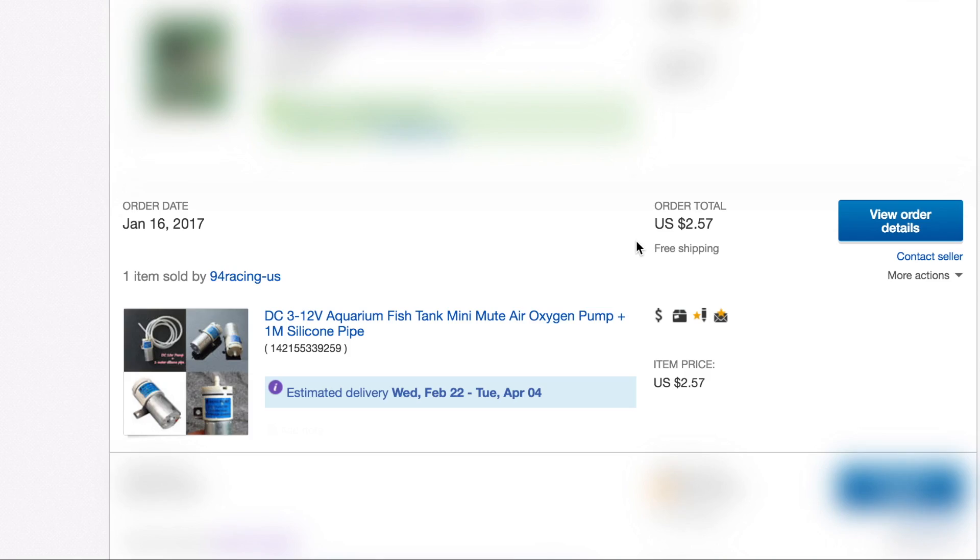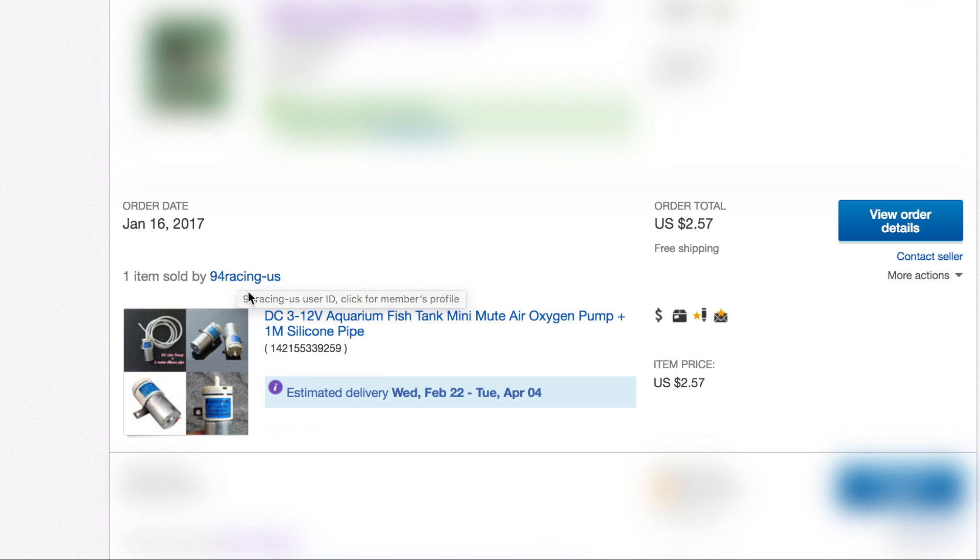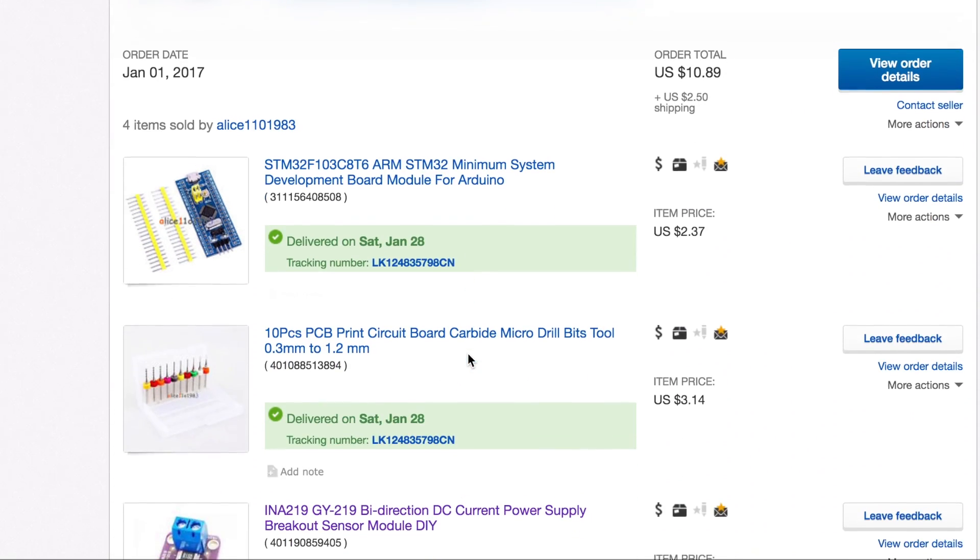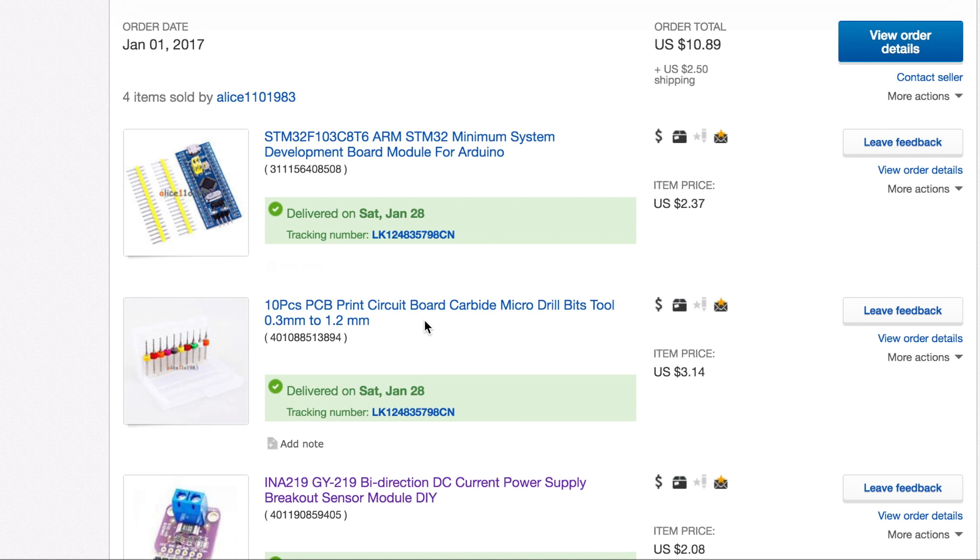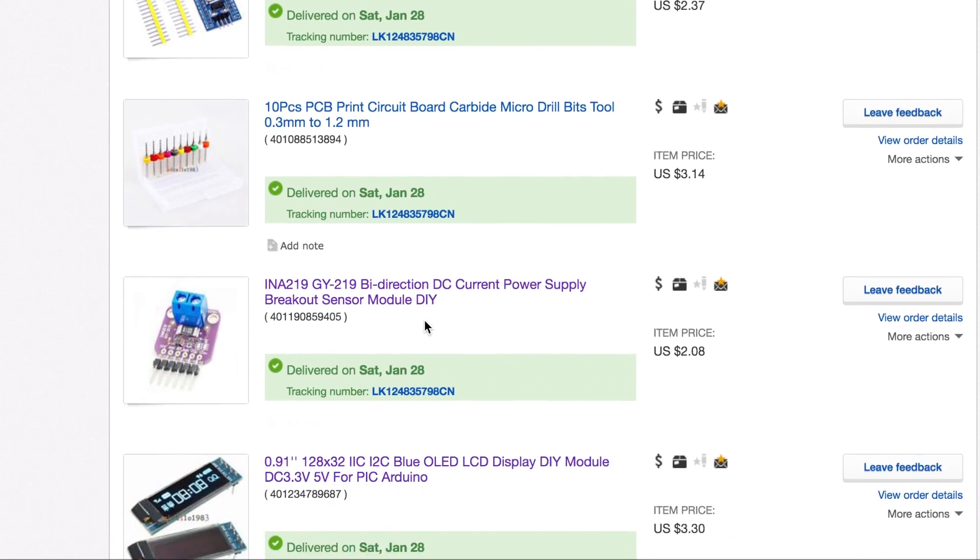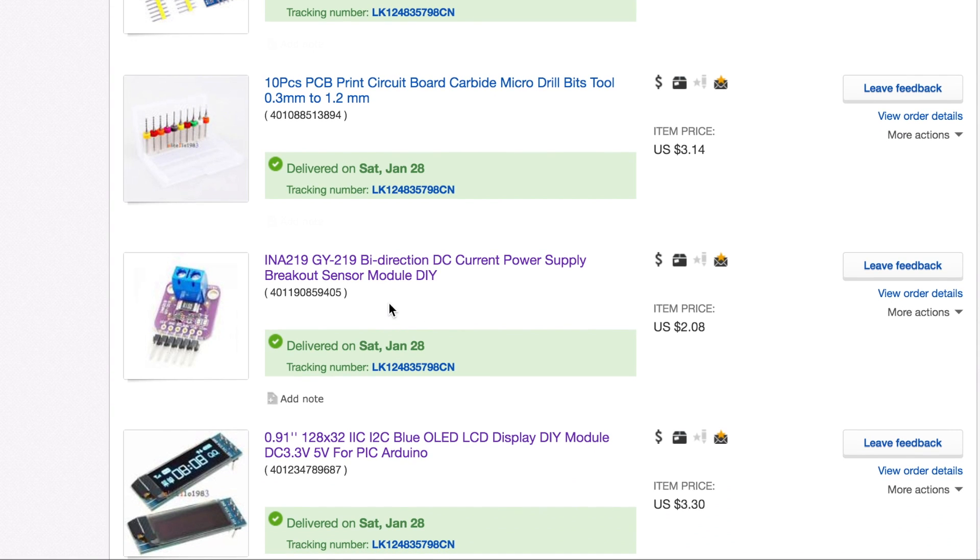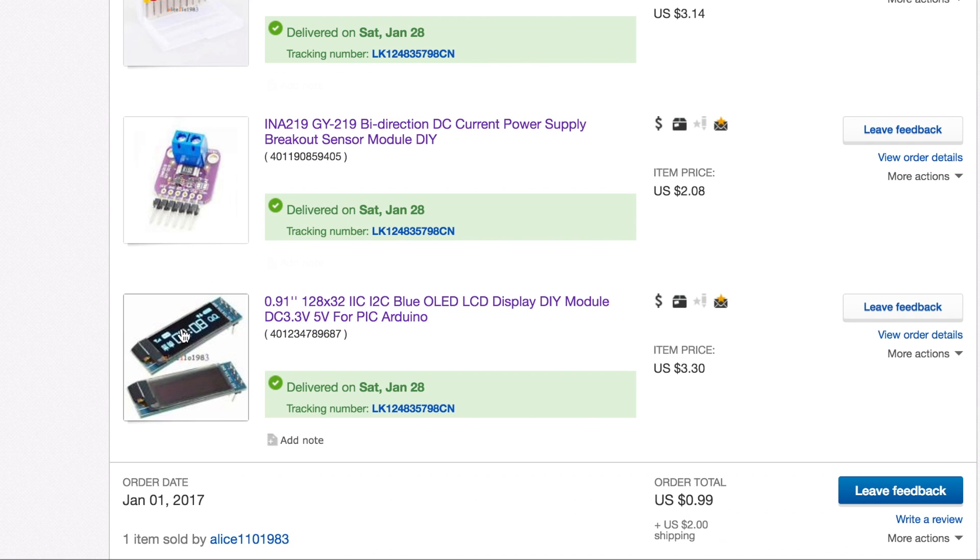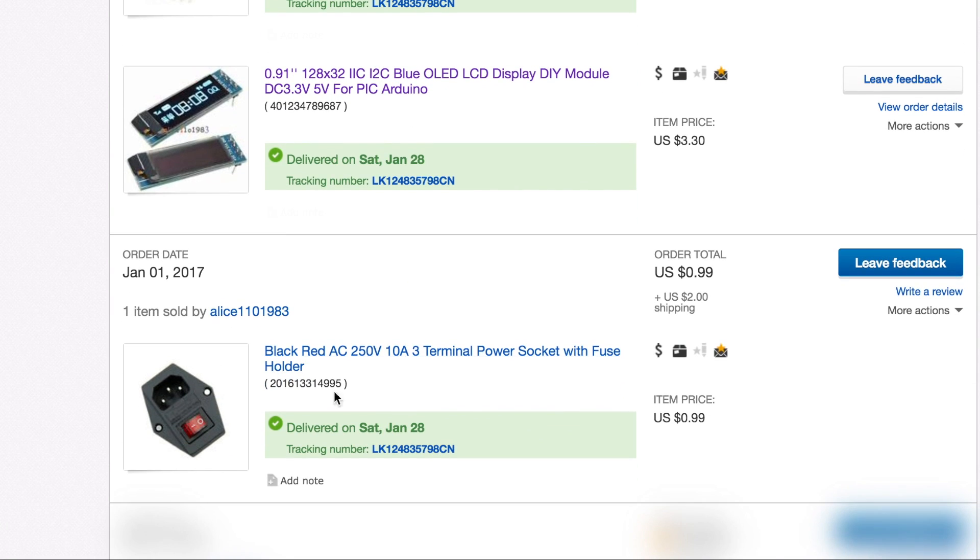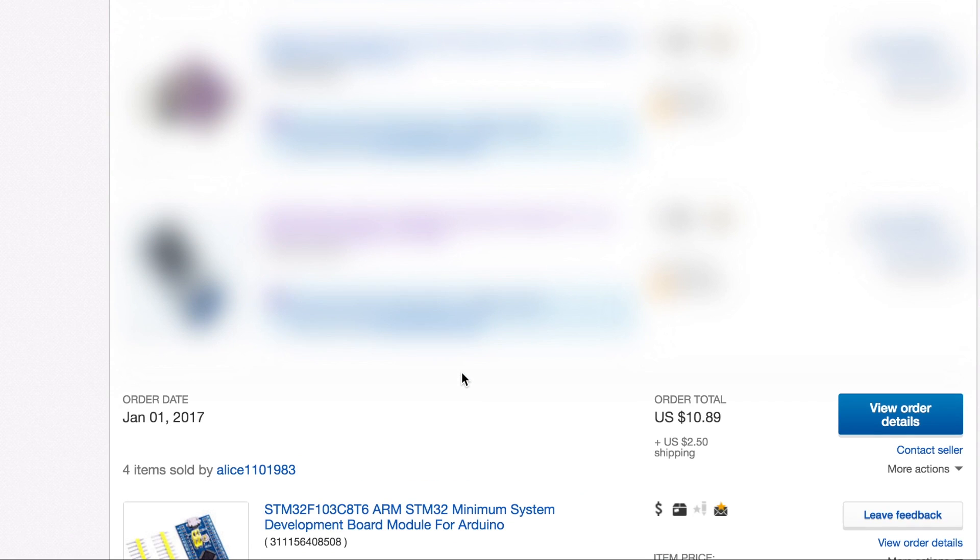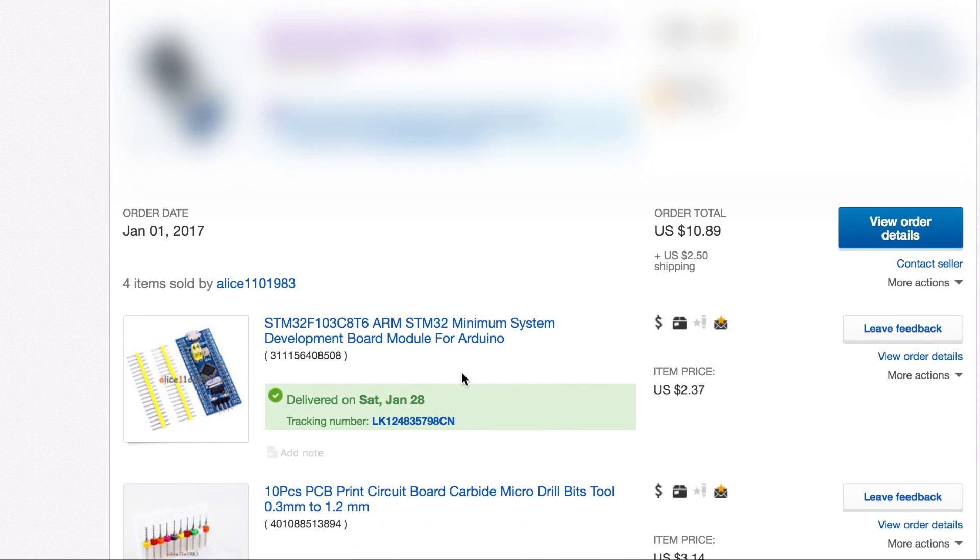Taking a look at the eBay listing for these items, we see the air pump here with the silicone tubing. This came from 94 Racing Dash US. The total was $2.57 with free shipping. And a little lower here, you can see the items from ALIS-110-1983. These were the STM32 minimum development board. The PCB drills. The high side voltage and current sensor, which is I2C. The small I2C OLED. And the mains power socket with switch. These items were a total of $10.89 with $2.50 shipping.